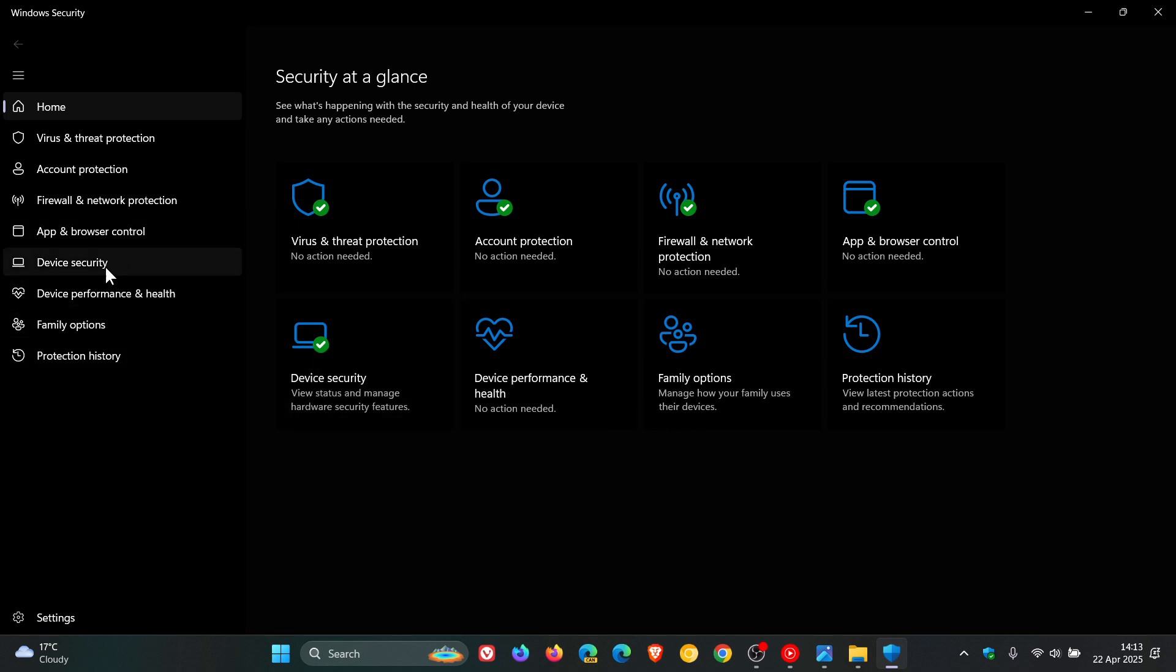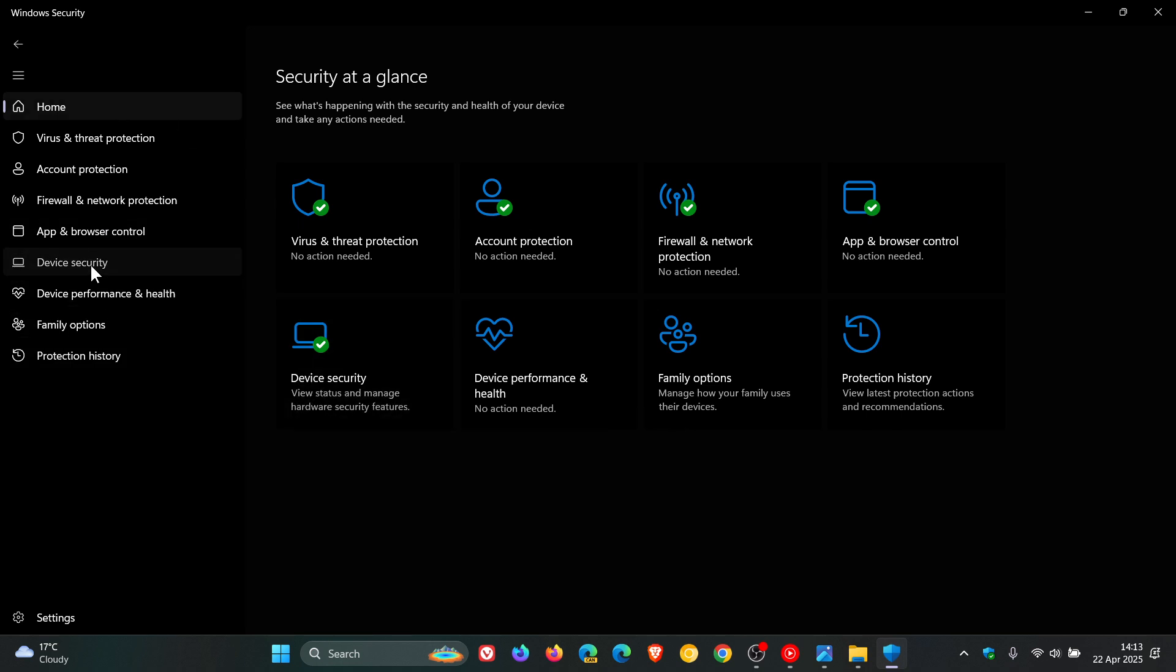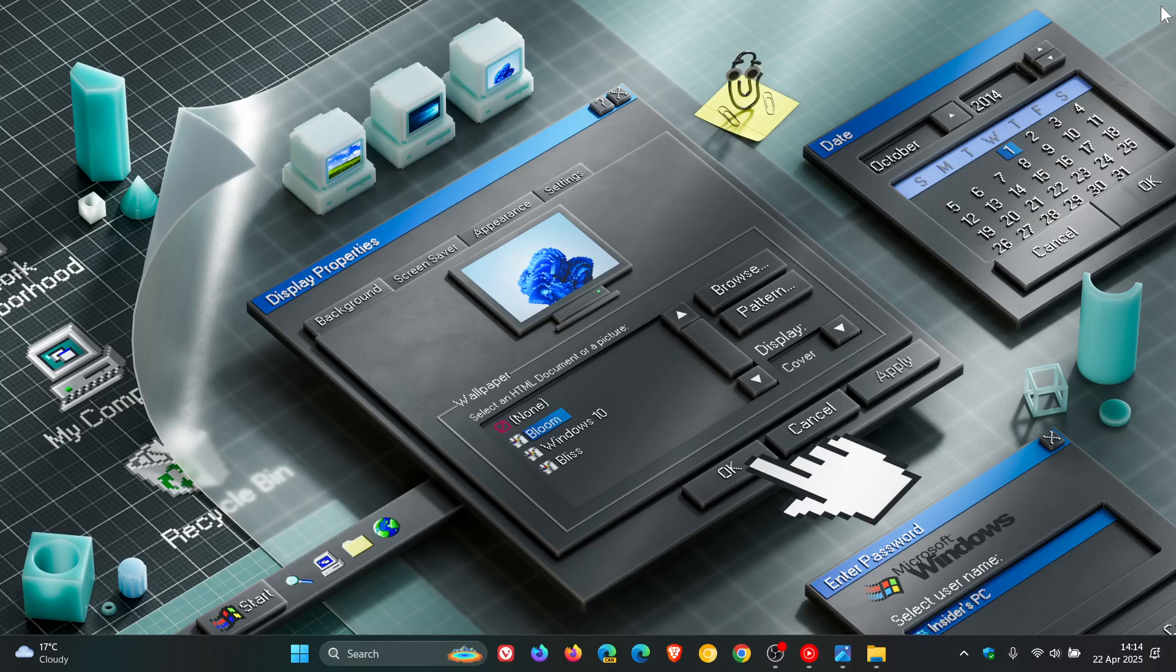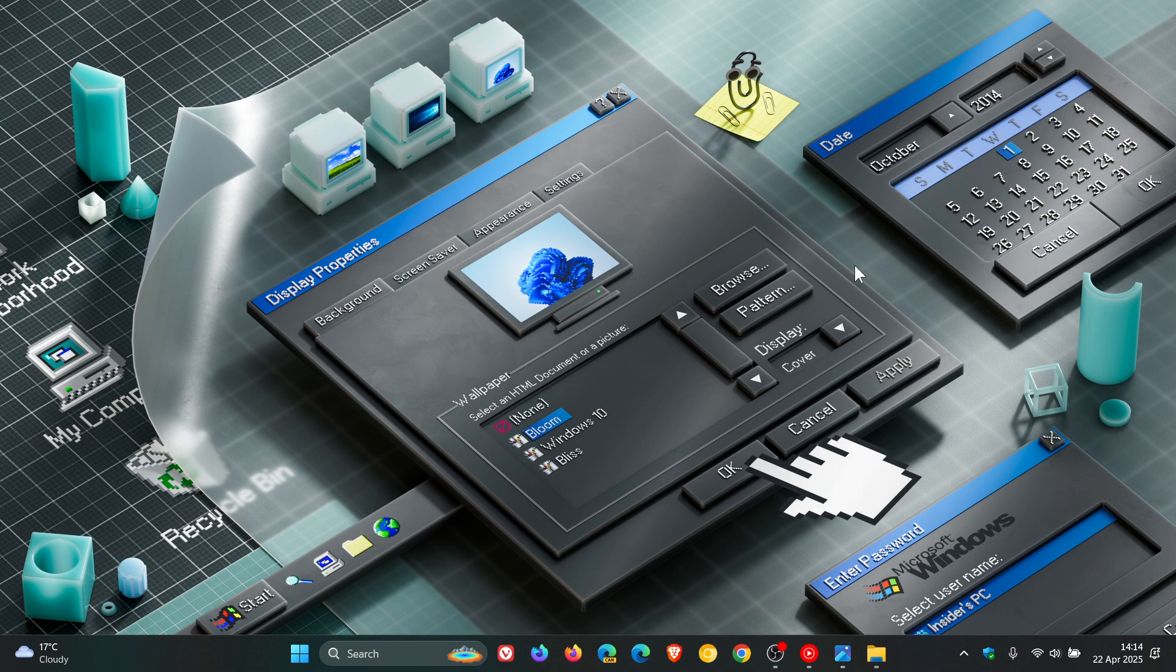Under Device Security, Security Processor Details. So that would be under Device Security, Security Processor Details. That's where you'll see the manufacturer and manufacturer version if you have a Pluton TPM chip in your device.